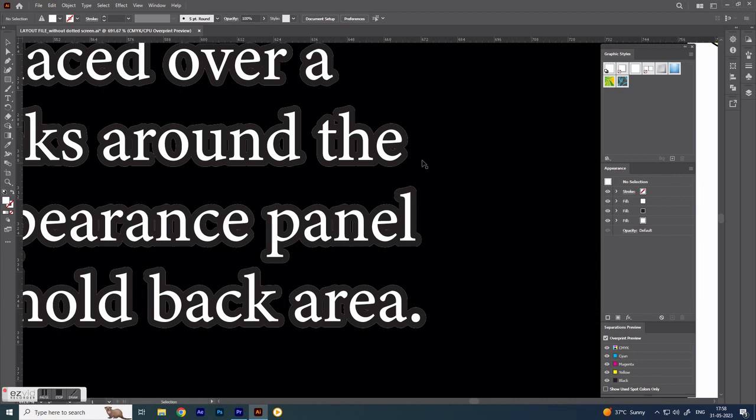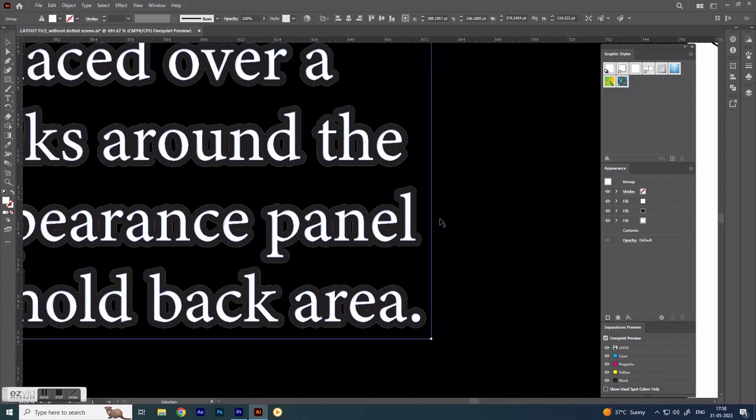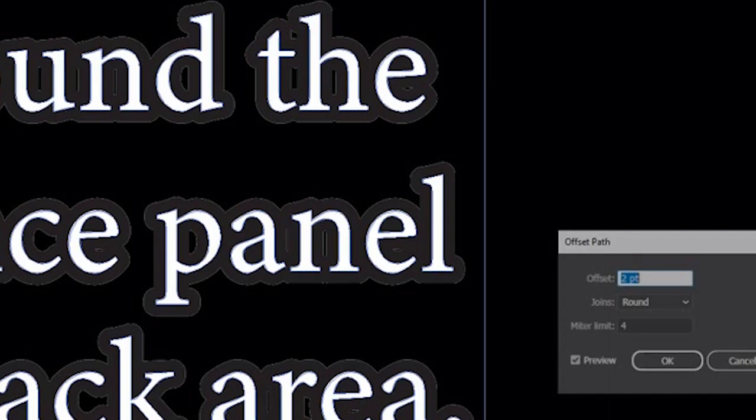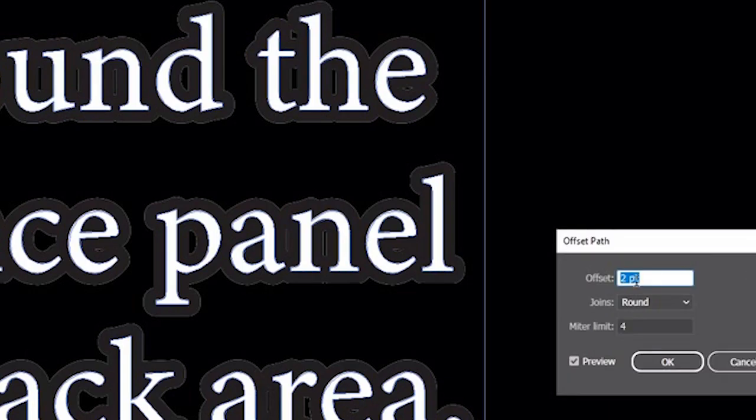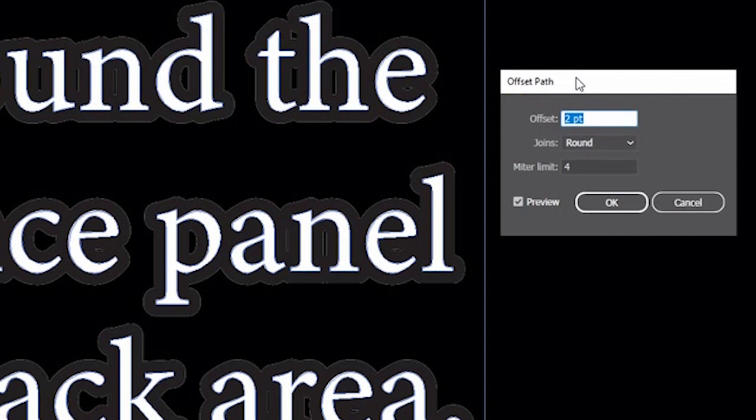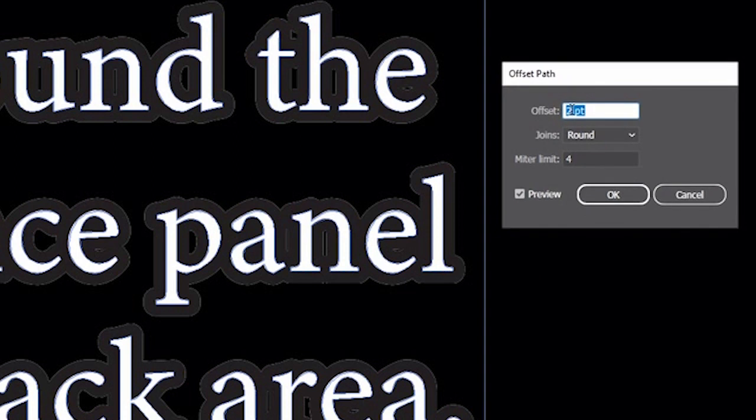But white pixels may occur around the black, so set the value slightly bigger than the value of the white. So I reset to 2.25 points. Let's see, okay.